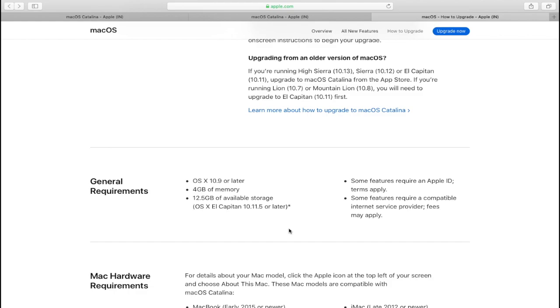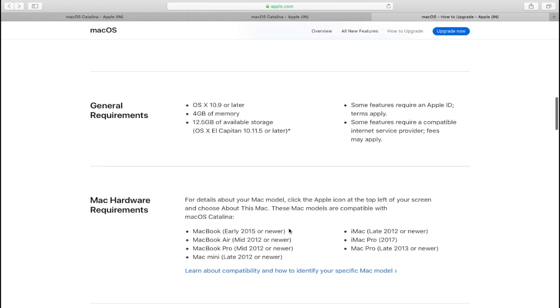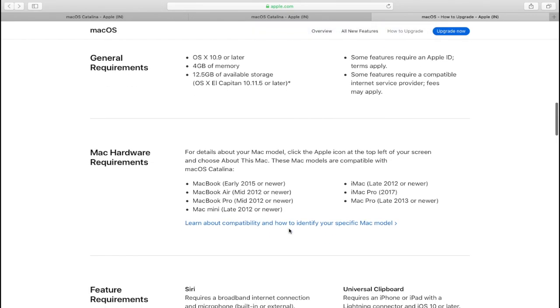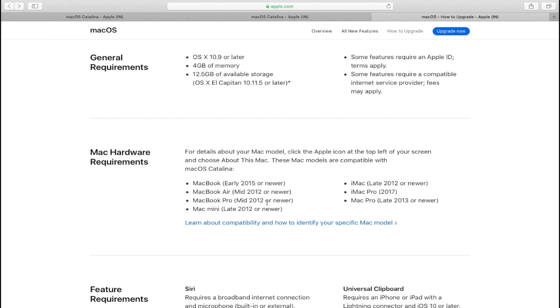If you don't want to go to the website, here I'll show you all the supported models along with the years. The list says macOS Catalina can be installed on MacBook 2015 or later, MacBook Air 2012 or newer, MacBook Pro mid 2012 or newer, iMac 2012 and newer, iMac Pro 2017 and newer, etc.